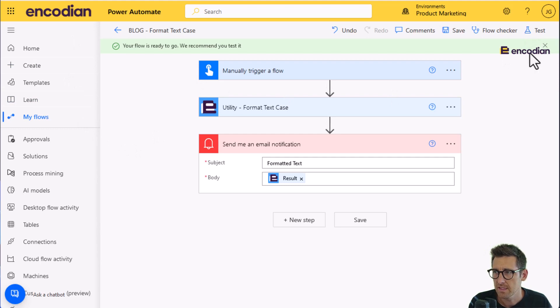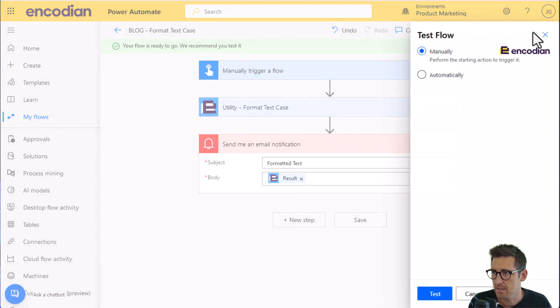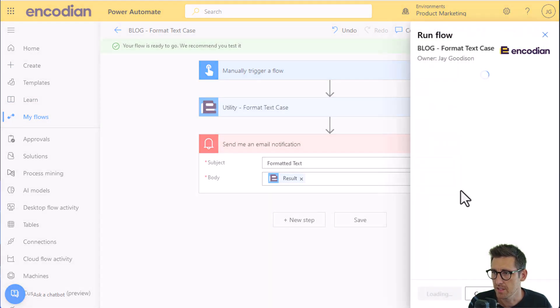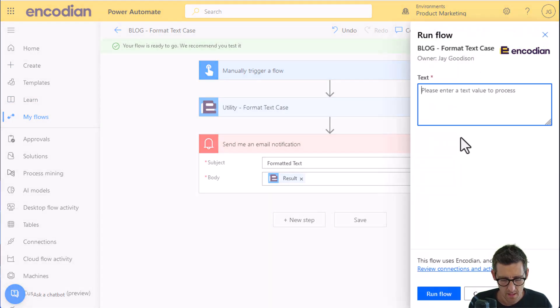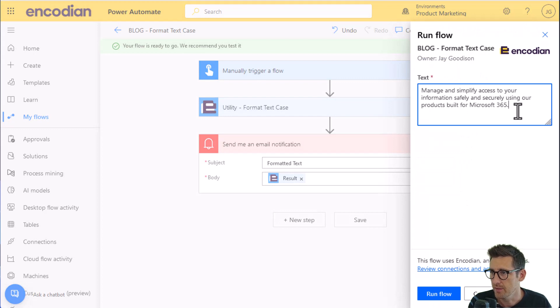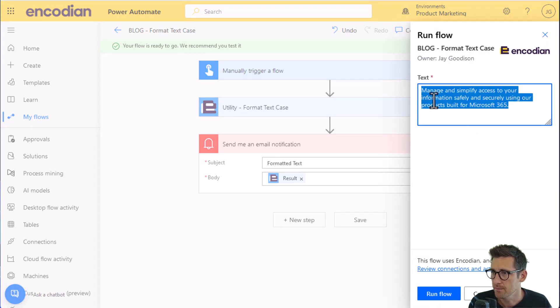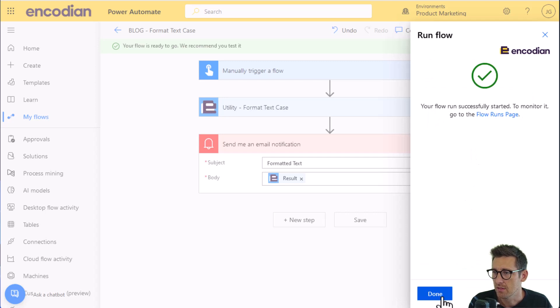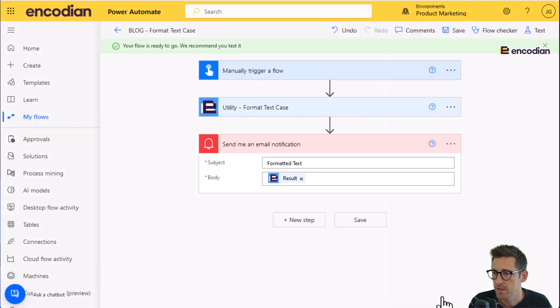So let's go ahead and test, manually trigger it. And I'm going to copy and paste the text value in. So you can see just a standard sentence, some capitalization, click run flow, click done.